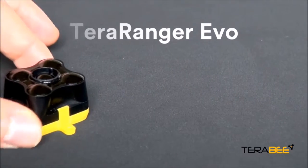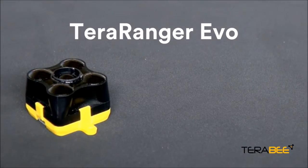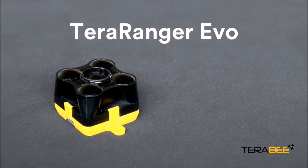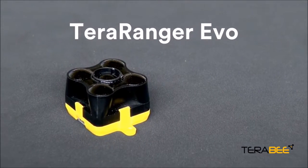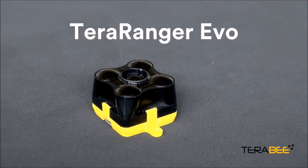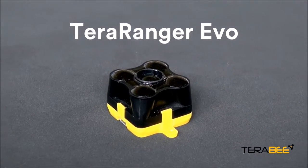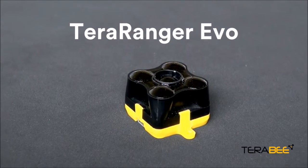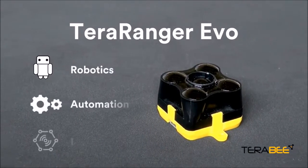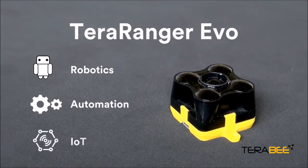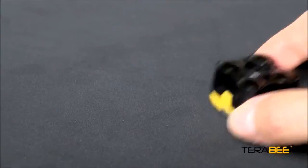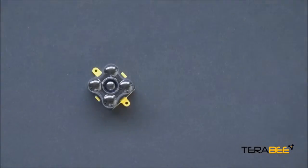Meet Terraranger Evo, the long-range distance sensor of the Terraranger family. It is a low-cost, lightweight yet high-performance sensing platform, ideal for robotics, automation, Internet of Things and many more applications.